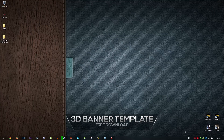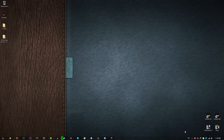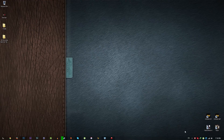I put all the links you need in the description below — you can download fonts, download the template, and I put my Lightroom preset in the description below. You can also edit your 3D text.